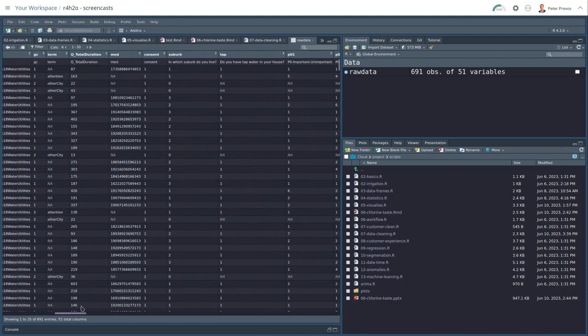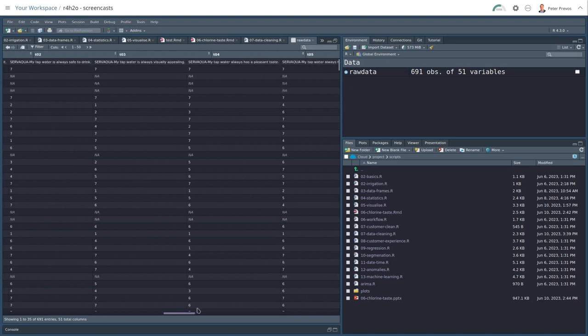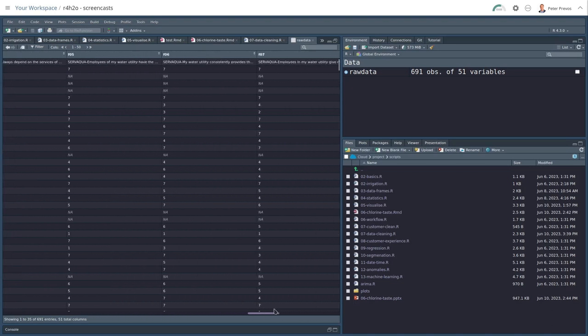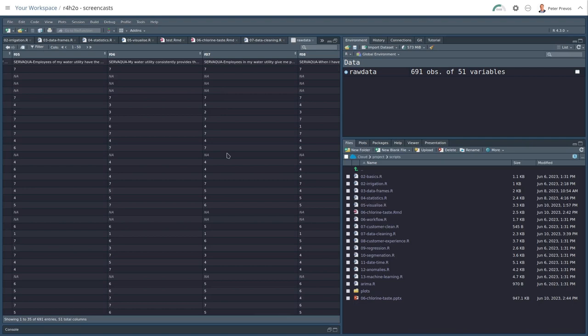Then as we scroll down, we can start seeing what looks like survey data with values 1 to 7. But also some values that are marked as NA, which is R's way of saying that these are not available. So they are missing data points. And these will be questions that customers did not answer for whatever reason.